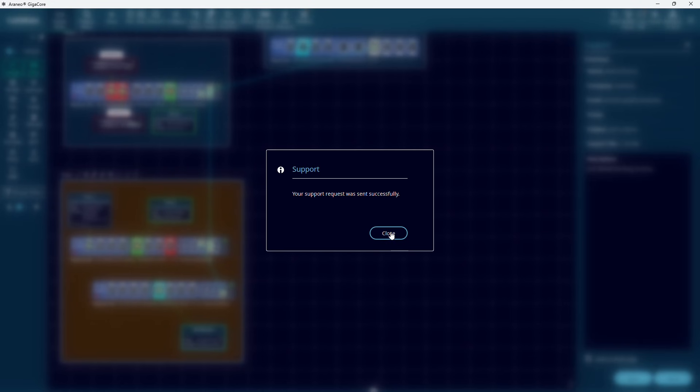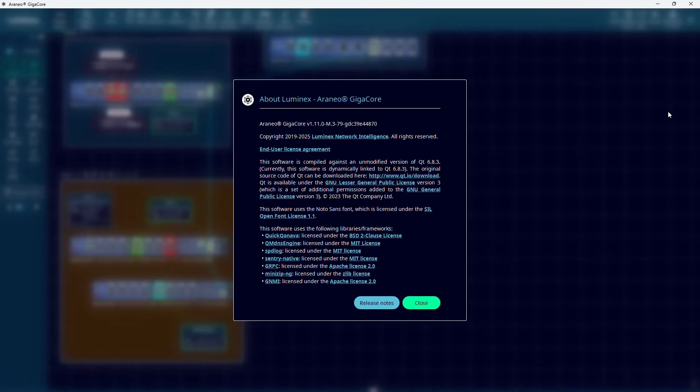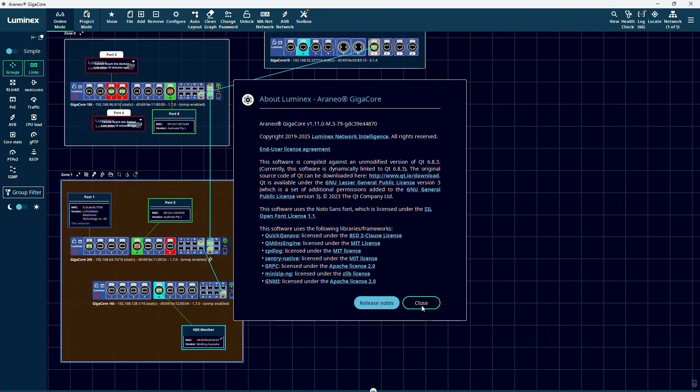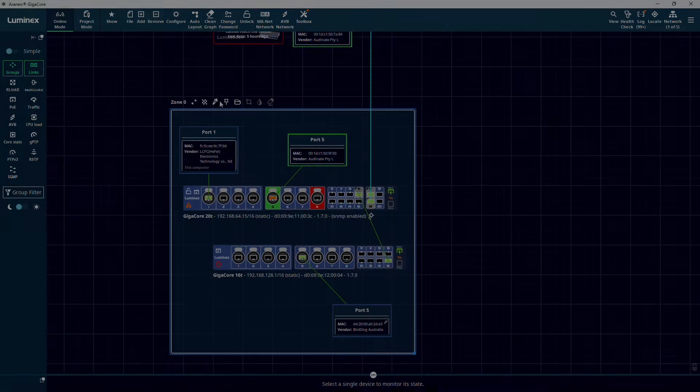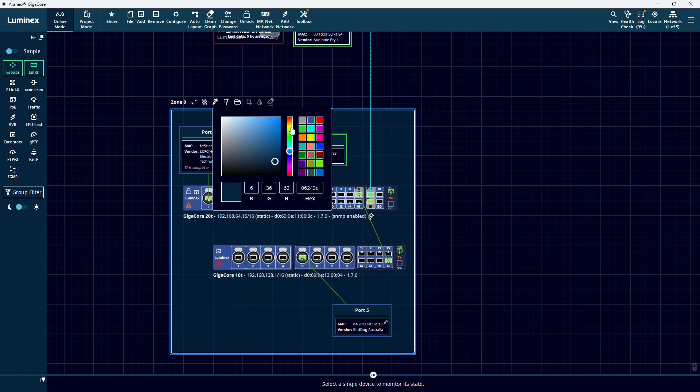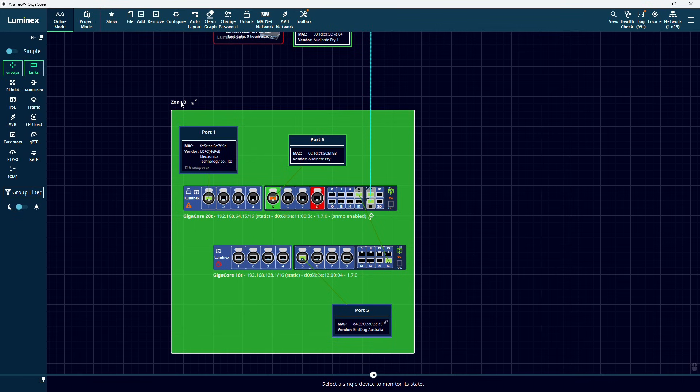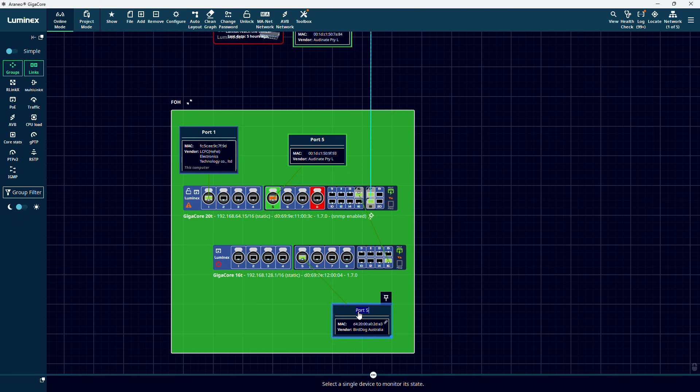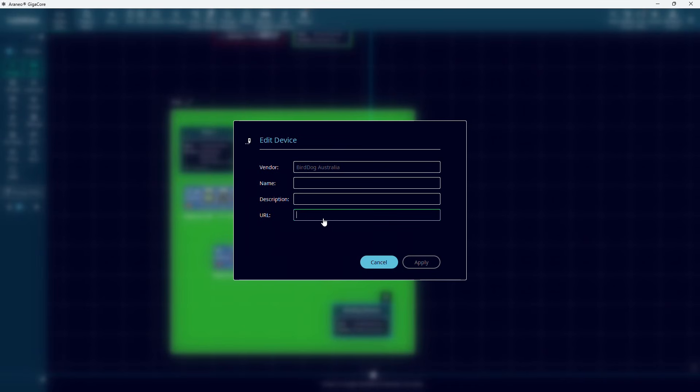In the About Araneo menu, we can see which version of Araneo we are running at the moment. In our layout, we can give names and colors to our zones where we grouped devices together. We can label ports and edge devices. And we can even enter links to devices that can be configured via a web interface.